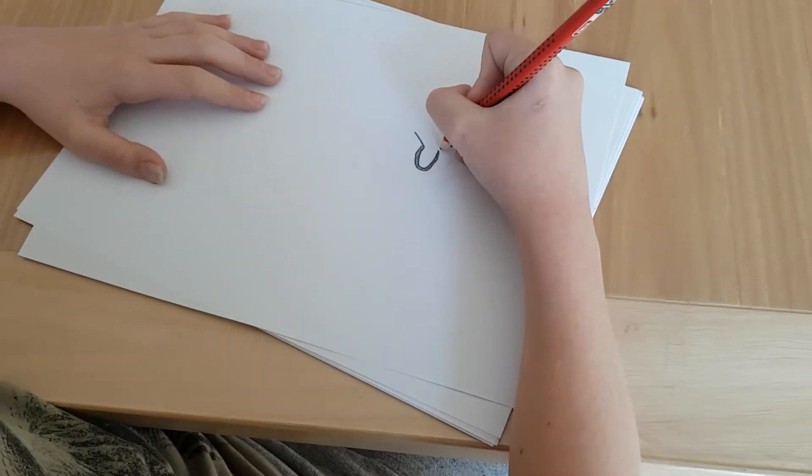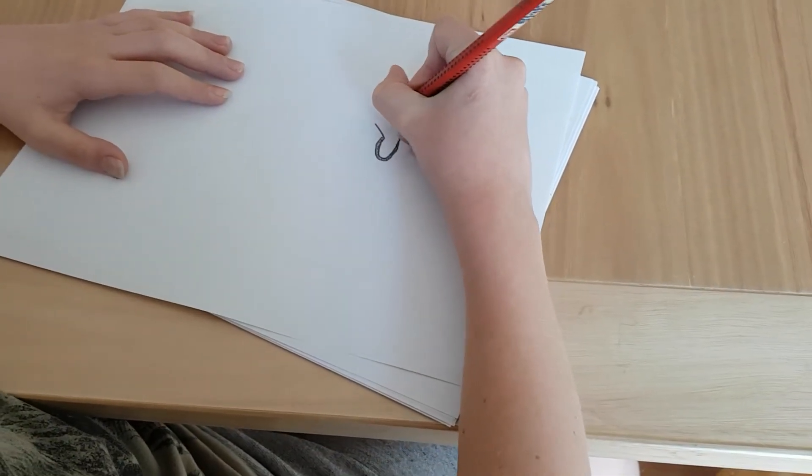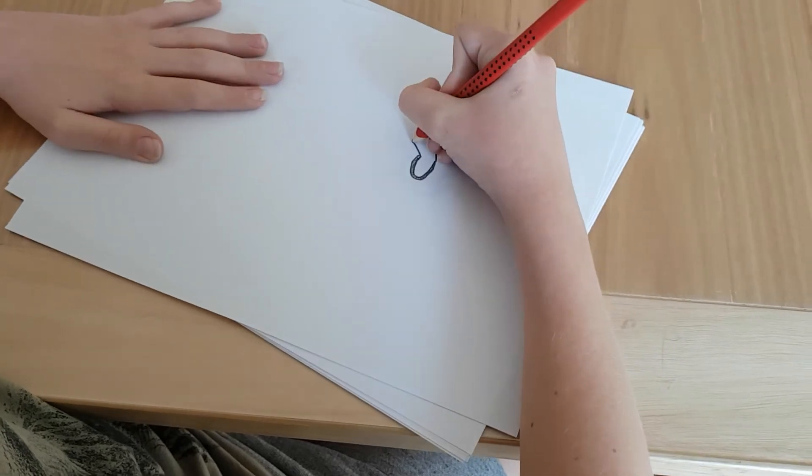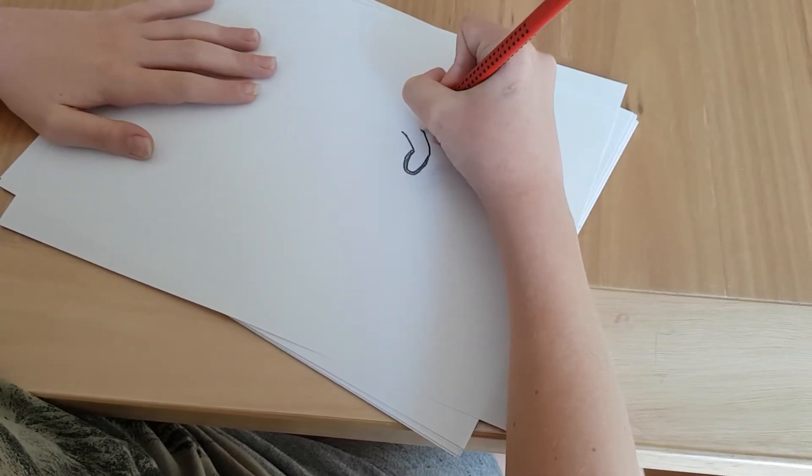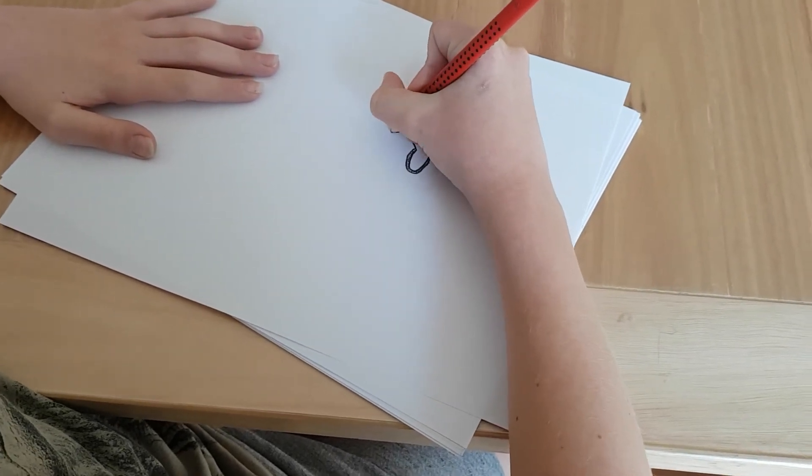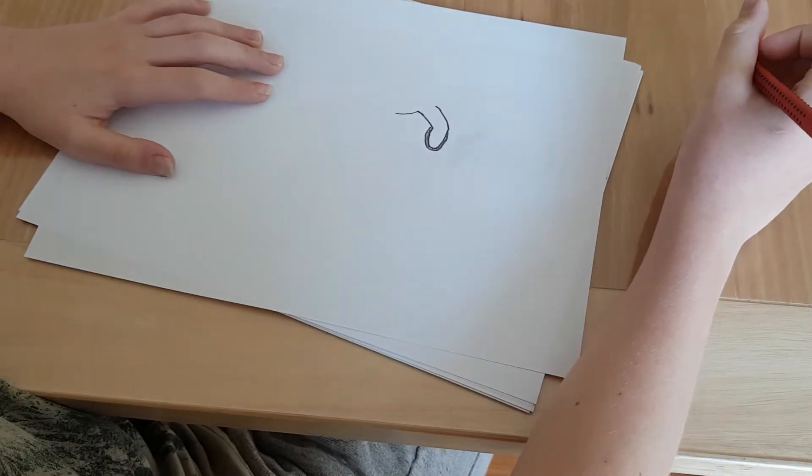Then you do a shape like that. I'm going to make mine longer. And, go like that.